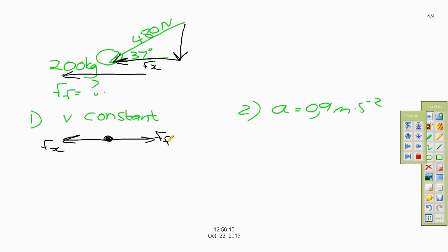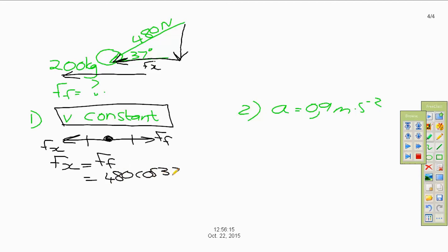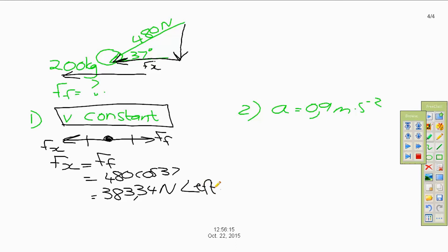At constant velocity there is no acceleration, which means the two horizontal forces must be equal — the resultant is zero, and zero resultant means zero acceleration while the object still moves, just not faster. In fact, the x force simply equals the frictional force. So we calculate fx: 480 cos 37° equals 383.34 Newton, and the friction force is therefore 383.34 Newton to the left, in the original direction of motion.